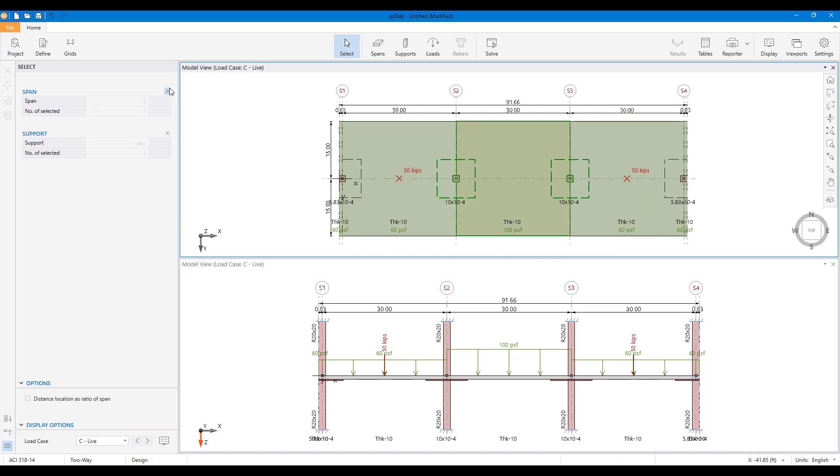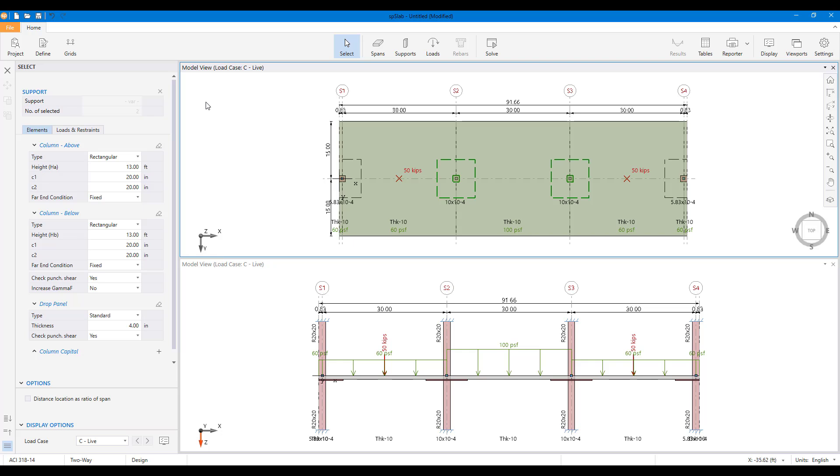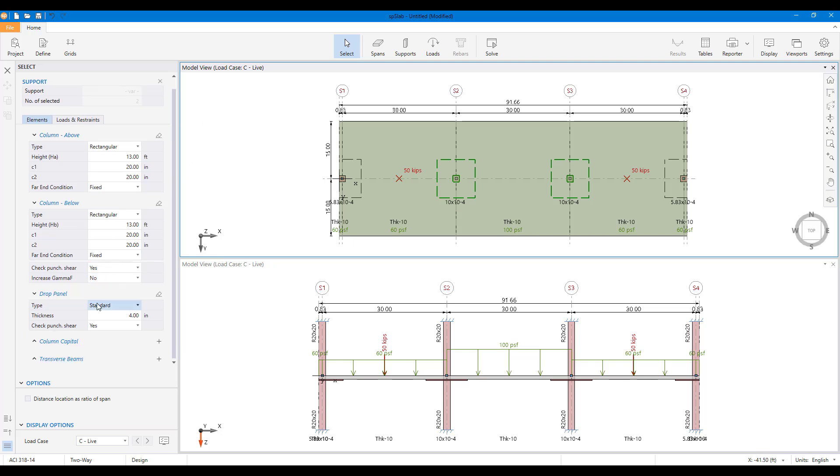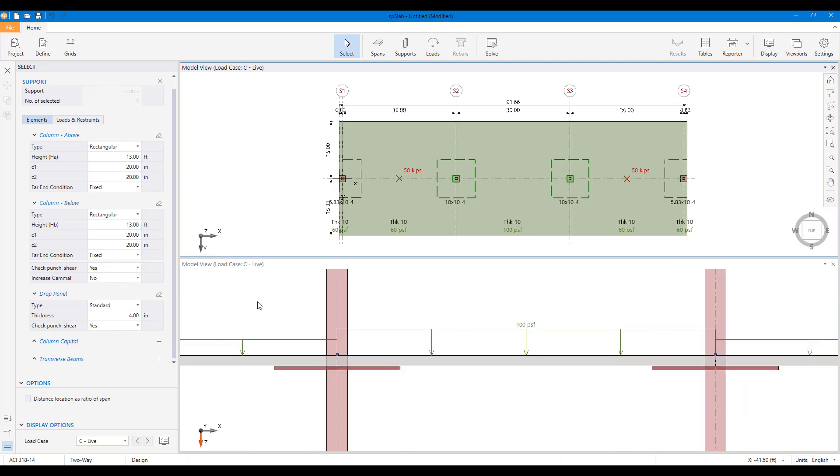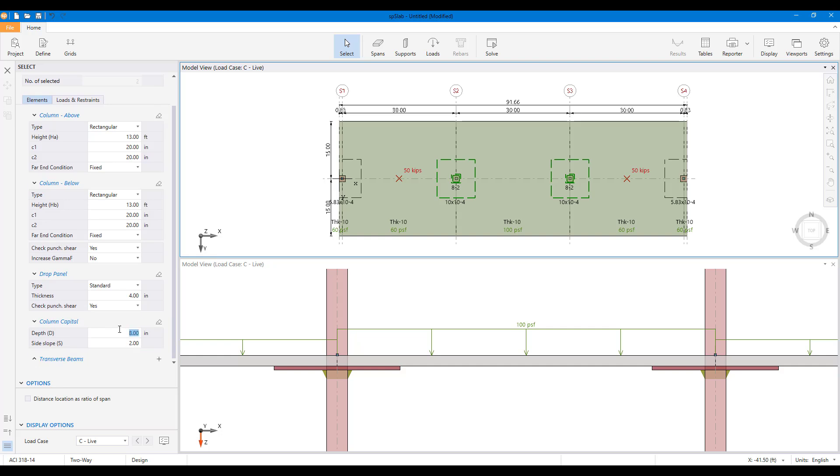Items can be easily deselected in the left panel. Here column capital dimensions are revised for the interior supports.